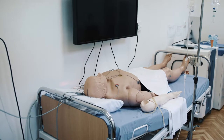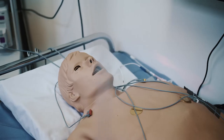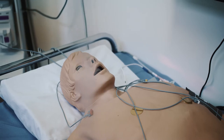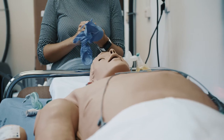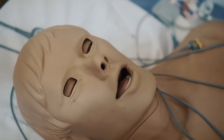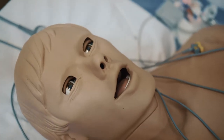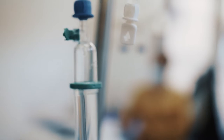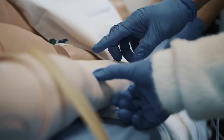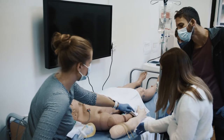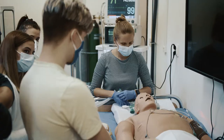The human patient simulator is a high fidelity simulator unique in Europe. It is mainly used in undergraduate and graduate anesthesiology education. The pupils of the phantom narrow to light, it can also be the subject of mechanical ventilation, and it has palpable and measurable physiological parameters.